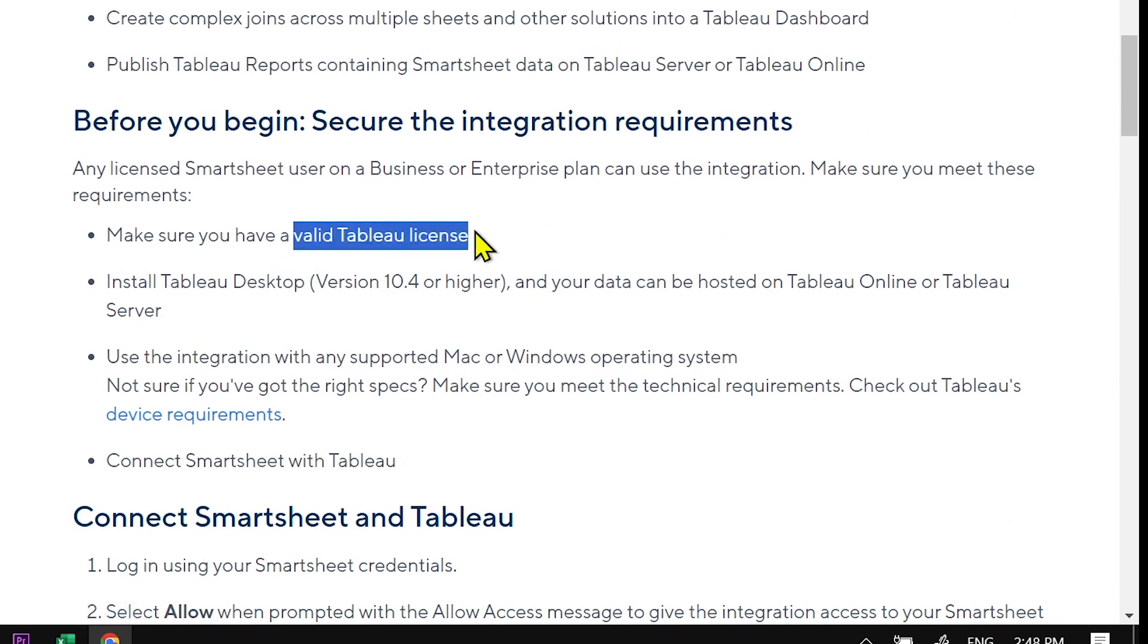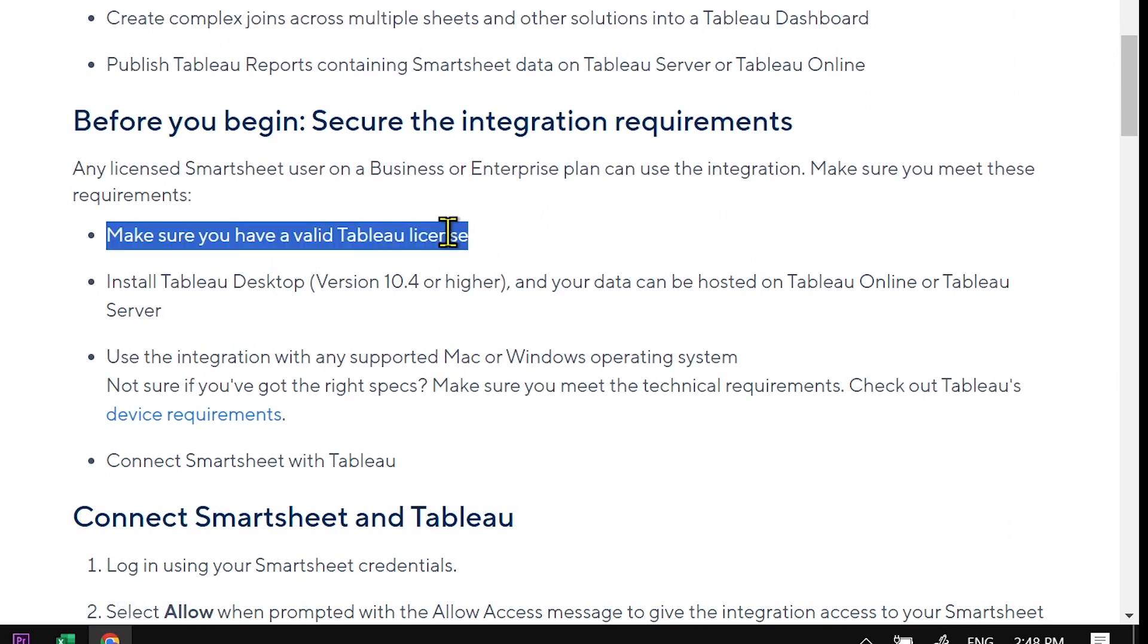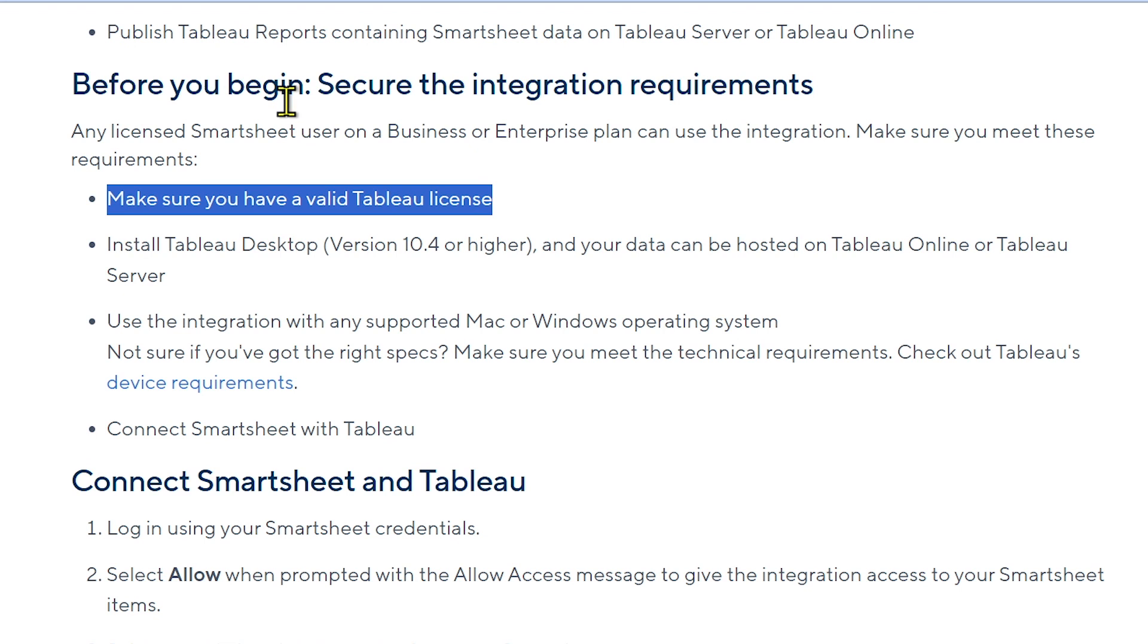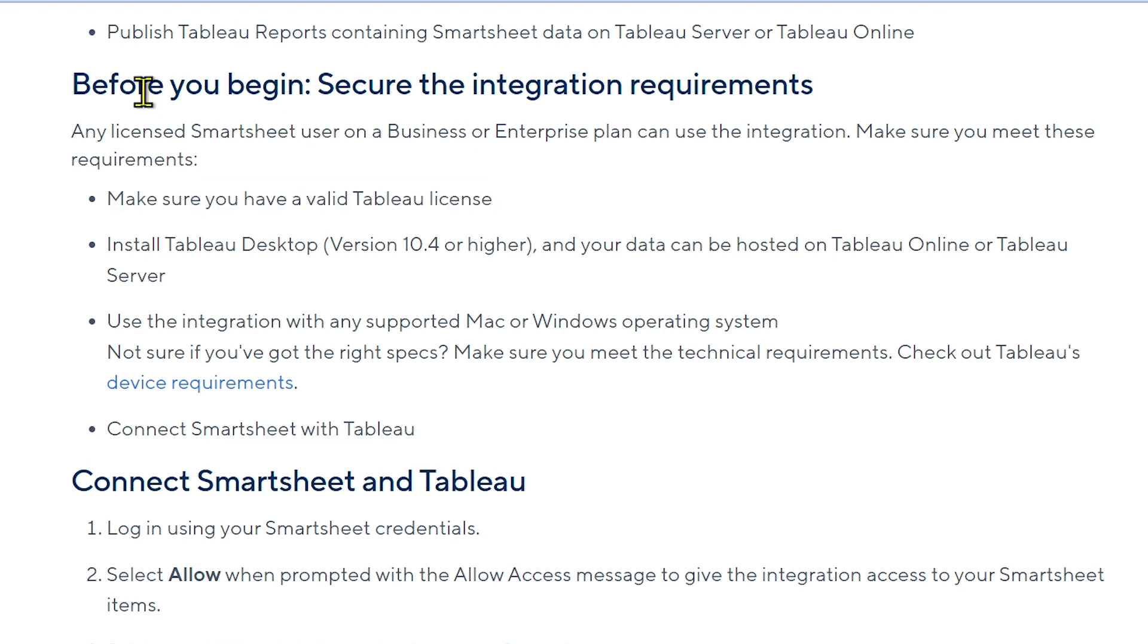...valid Tableau license. In my case, I don't really have one, so I'm just going to show you the basic steps on how to achieve that. So basically, here's how you're going to do it.